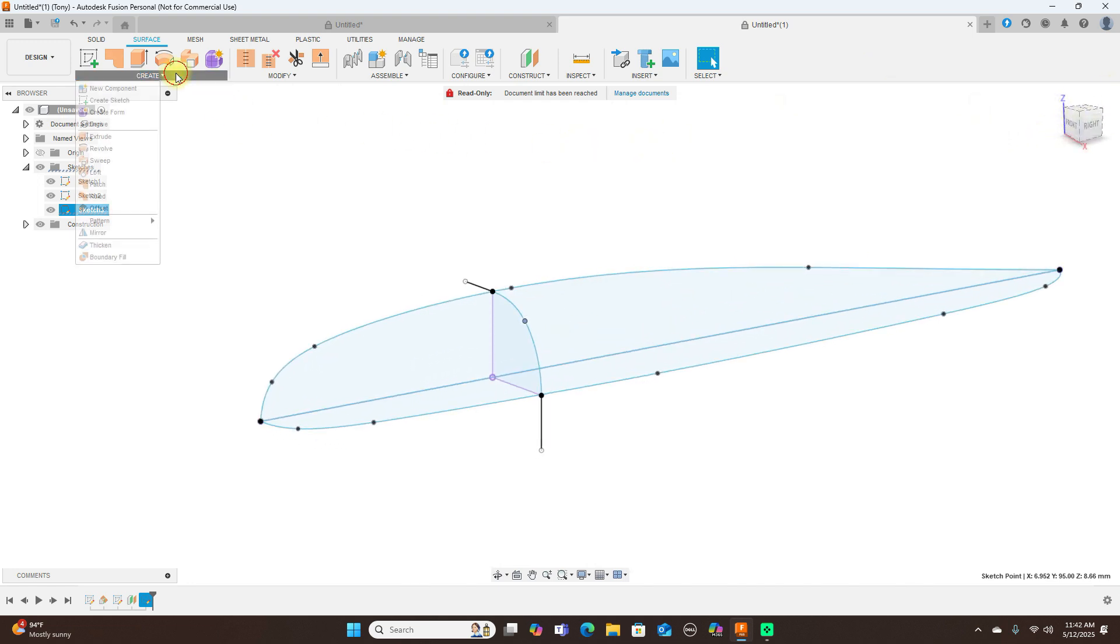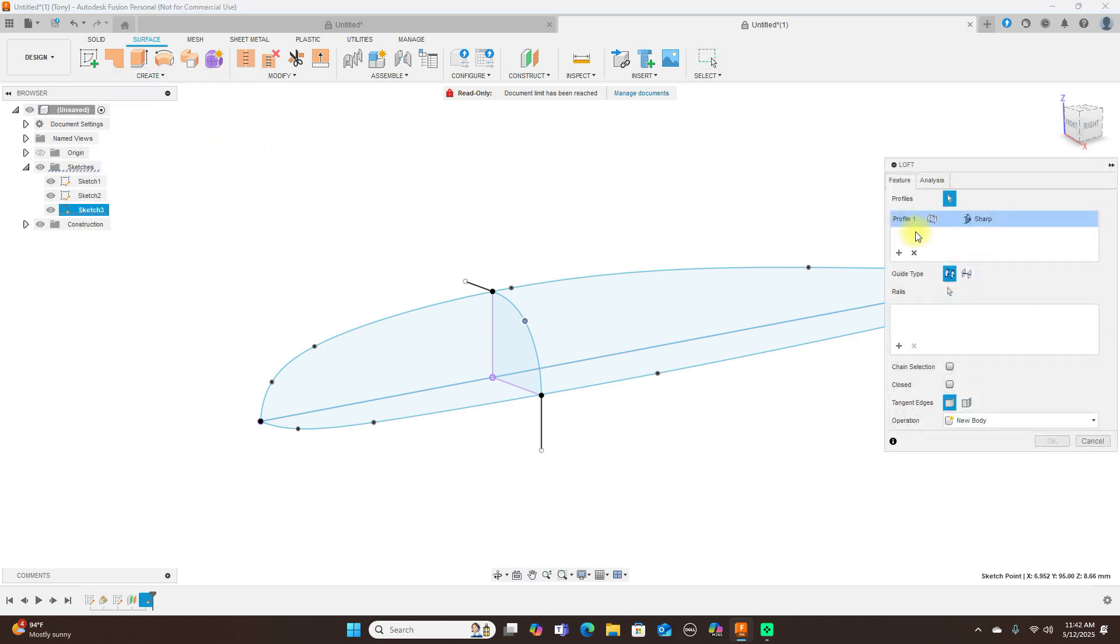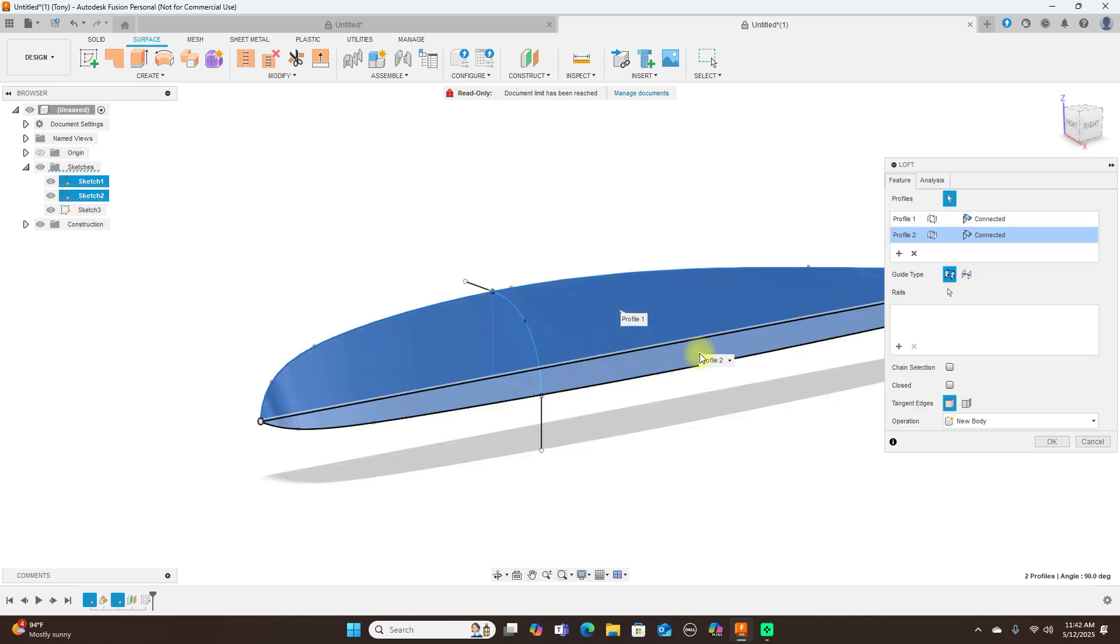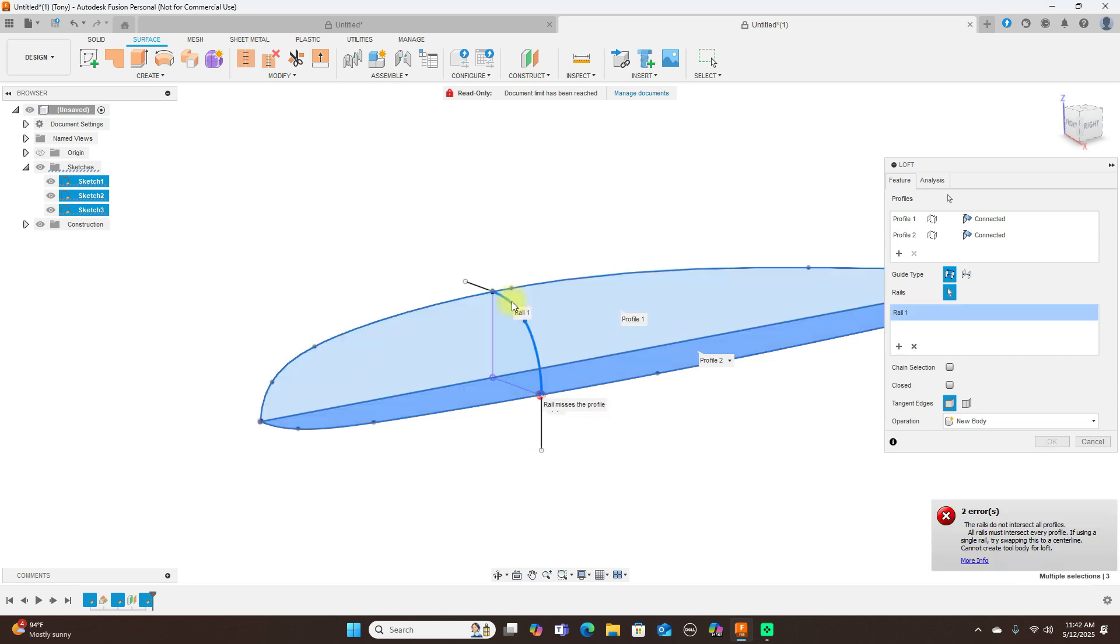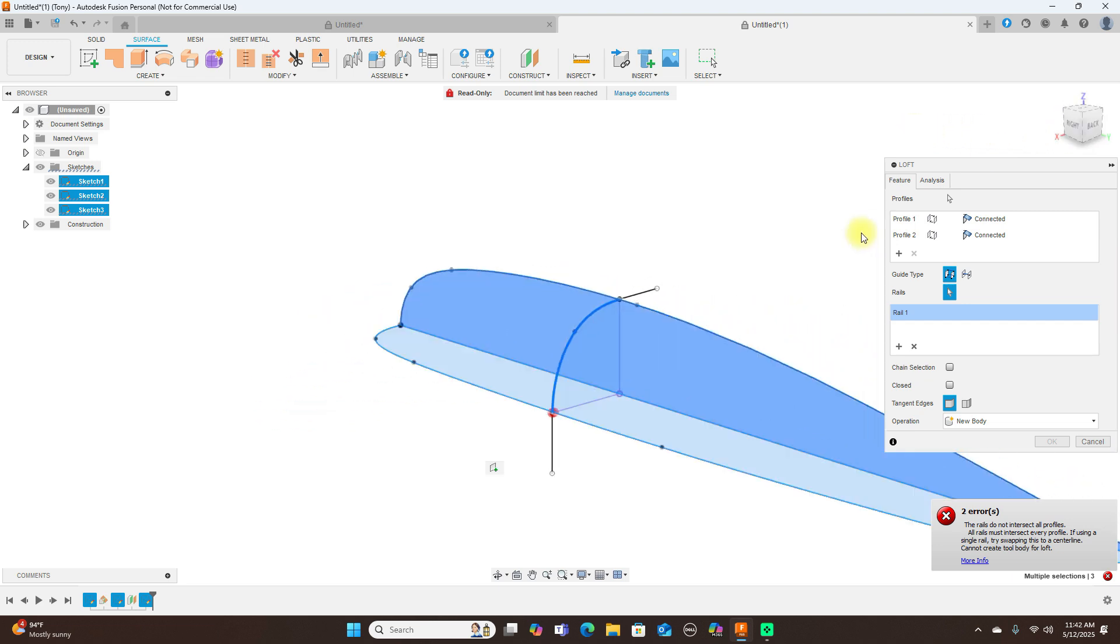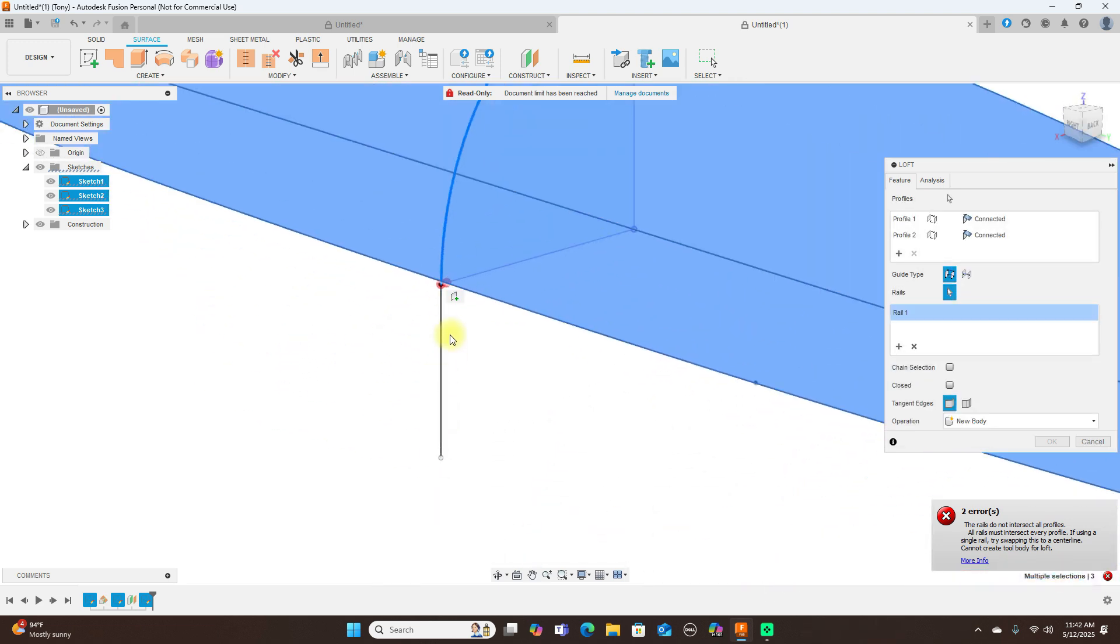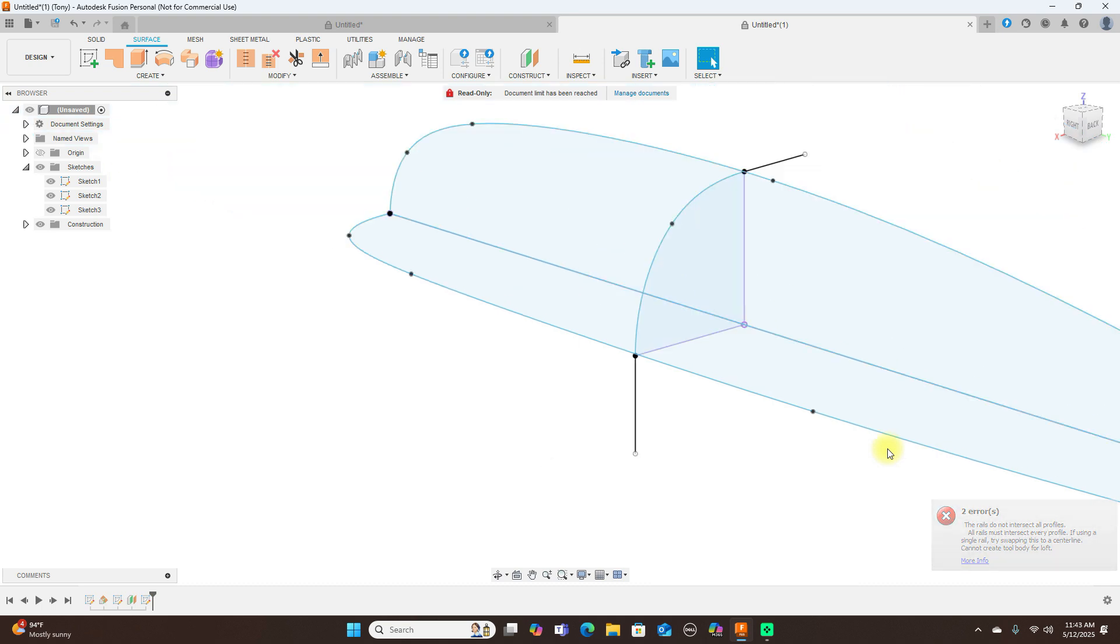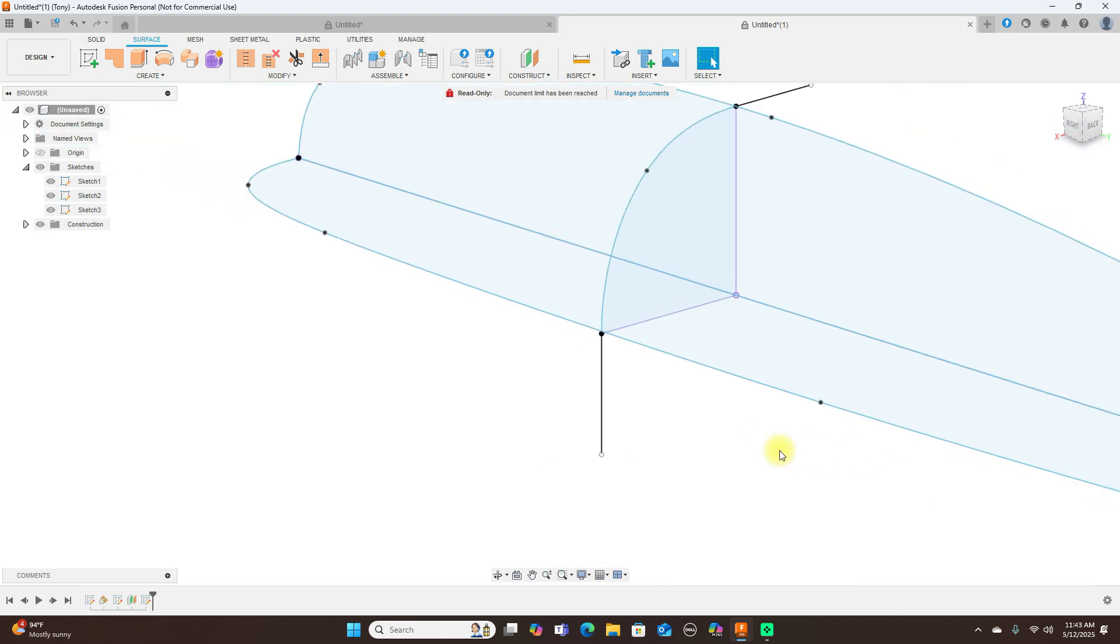Now what I can do when we loft this, select this profile, this profile here, then I can add this rail here. Now it says the rail does not intersect. So when I projected that it did not project it where I needed it to.